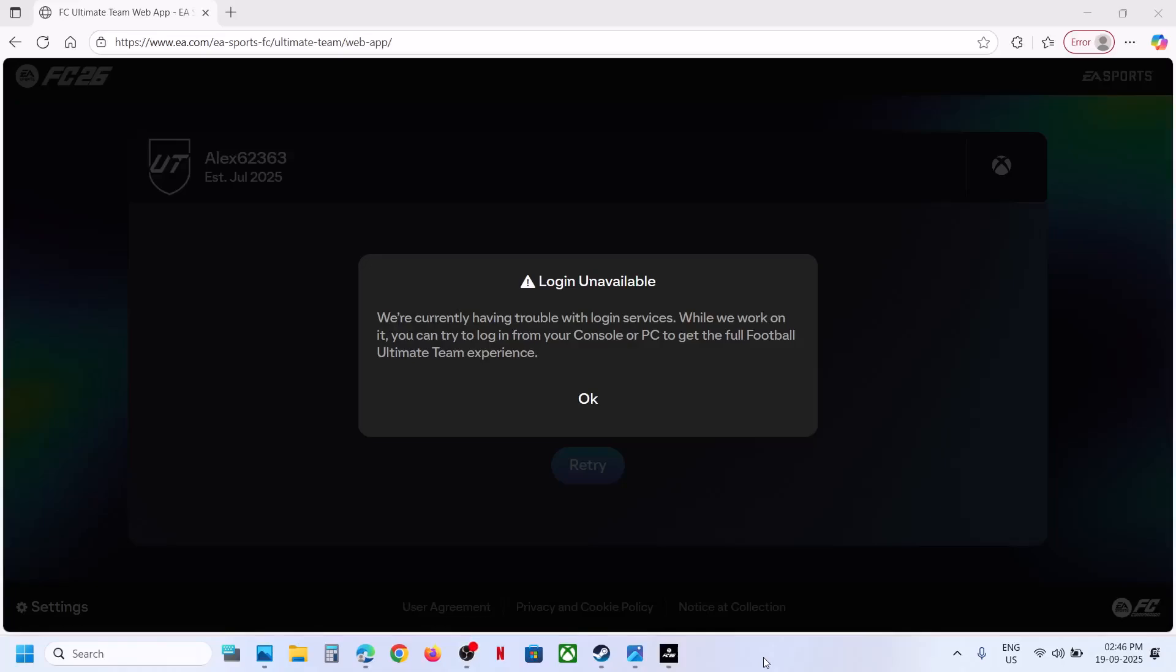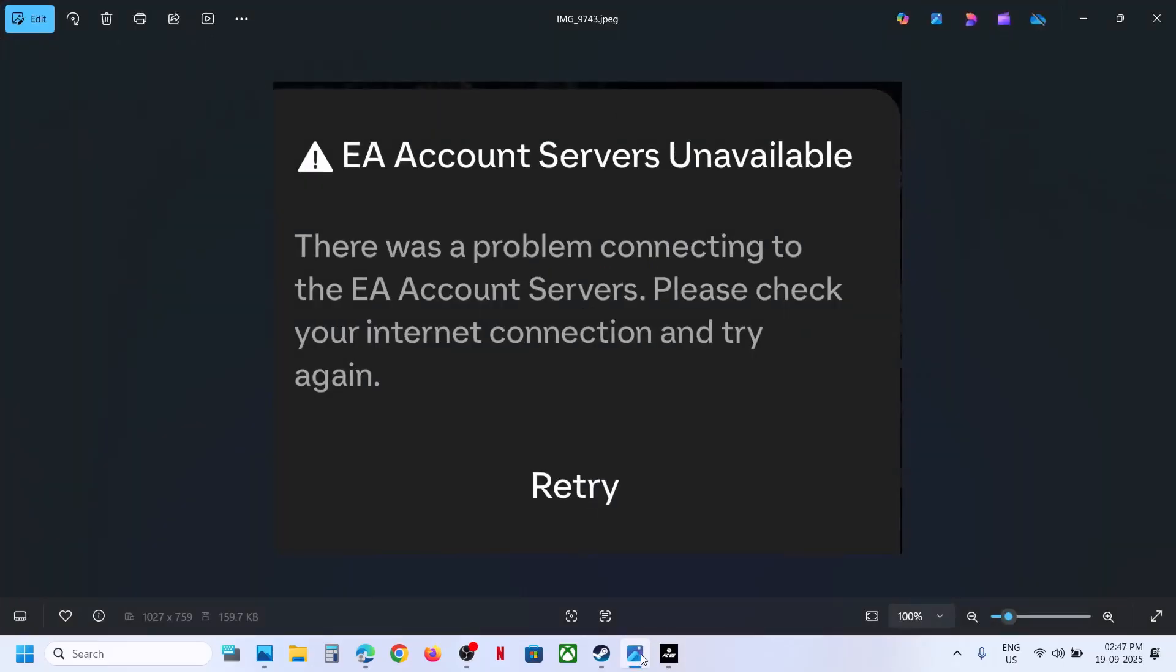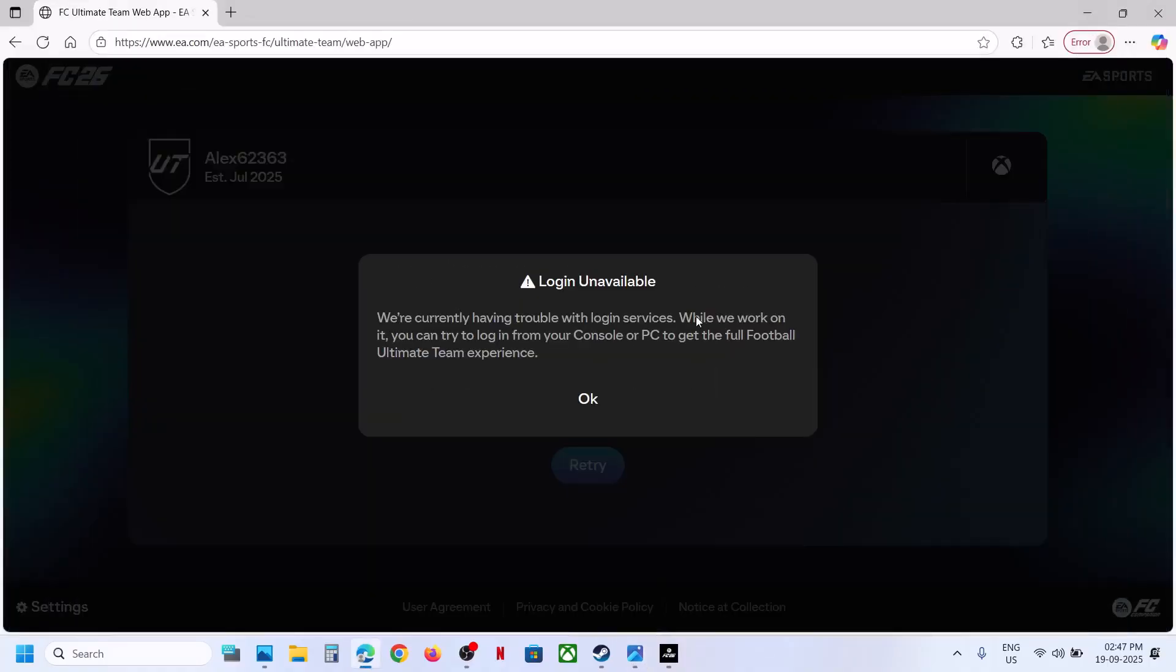Hello guys, welcome to my channel. Today in this video I'm going to show you how to fix when you are unable to log into FC 26 web app because of login unavailable error, or if you are receiving the EA account server unavailable error - there was a problem connecting to EA account server.